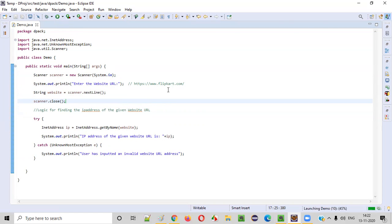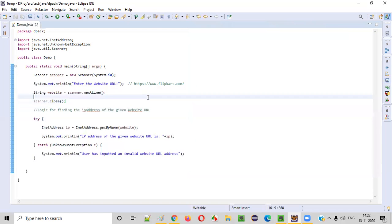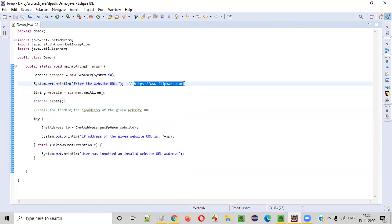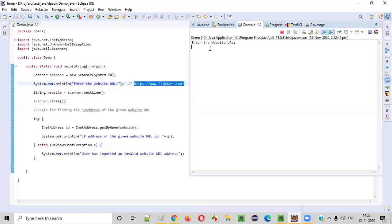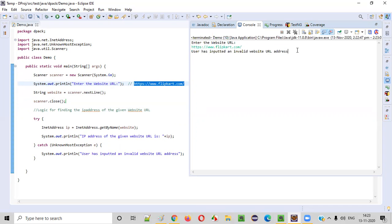Let's run this code and see. It's asking the user to enter the website URL. I'll copy paste the same thing here and enter. When I press enter, it should print the IP address of the given website URL. So this looks like a wrong one.